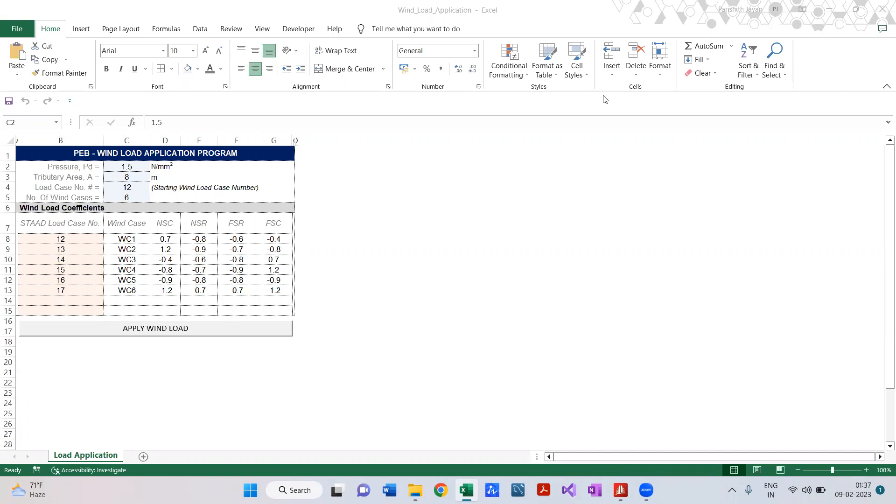The most time-consuming work is the application of wind load because there might be different bays and for different tributary areas we have to calculate the wind load and apply it accordingly, as per the column location - like the front side column, the far side column, and the passage. We have to calculate each of these values and apply it manually, so it is a tedious task. This particular application will make that task very simple and easy.